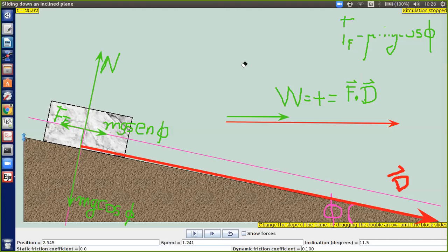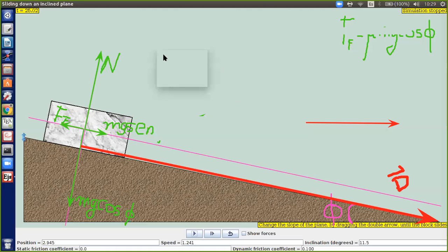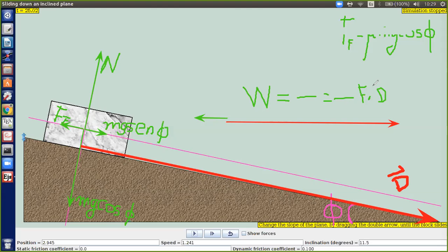¿Qué pasa cuando el vector fuerza va en dirección contraria al desplazamiento? Cuando tienen el mismo sentido horizontal pero van en direcciones opuestas, usted va a tener un trabajo negativo. En este caso el trabajo es menos fuerza por distancia.